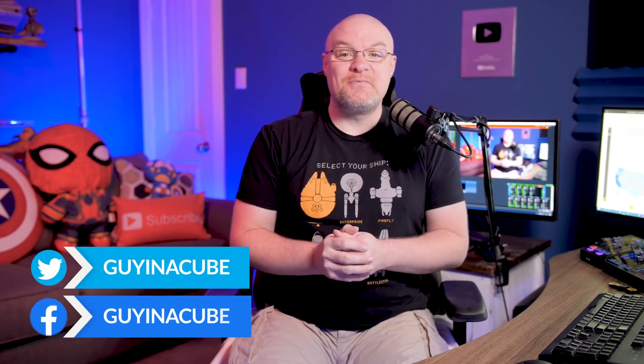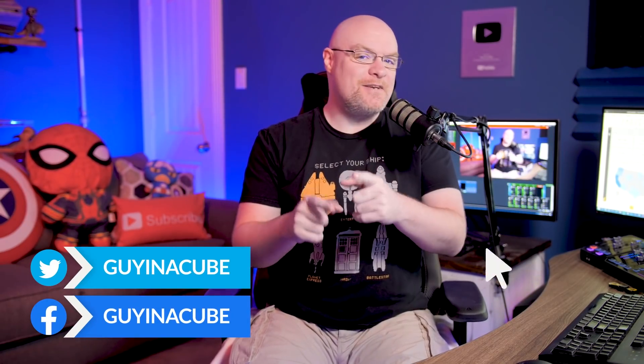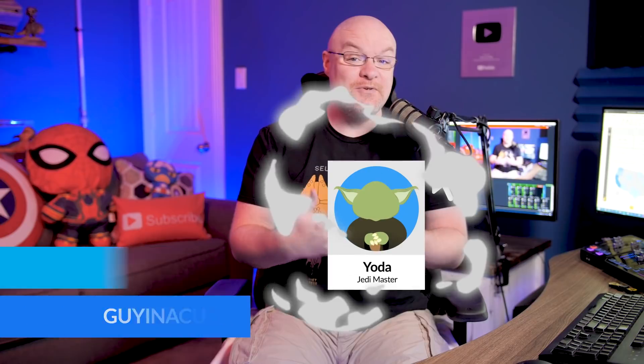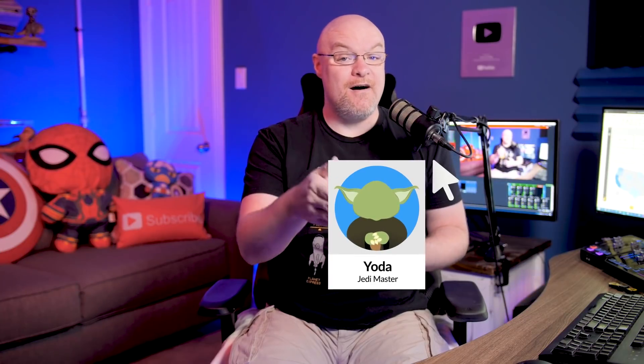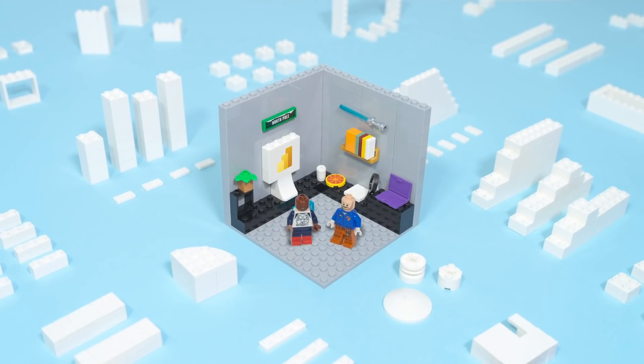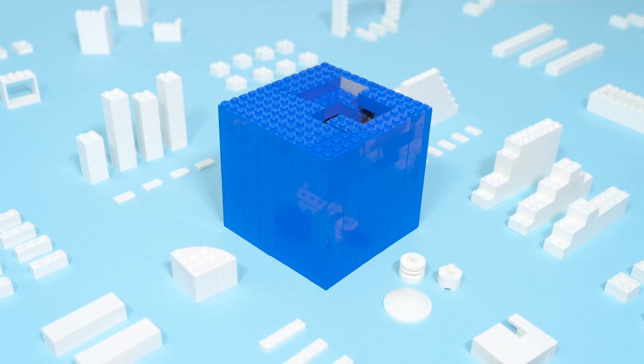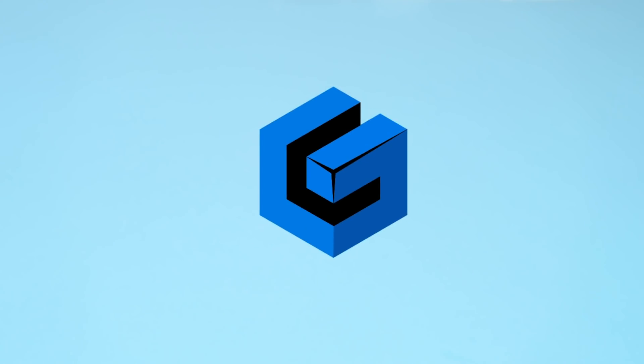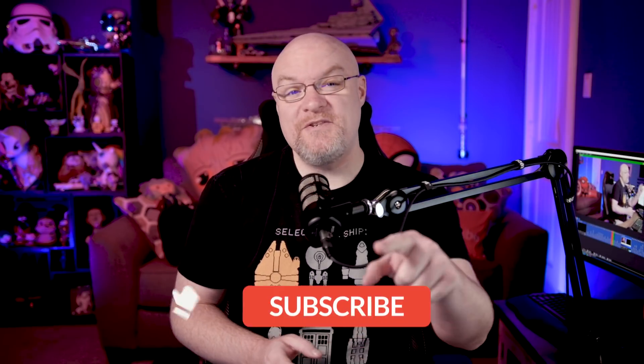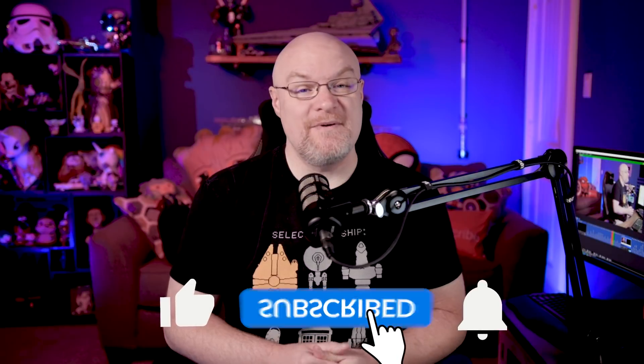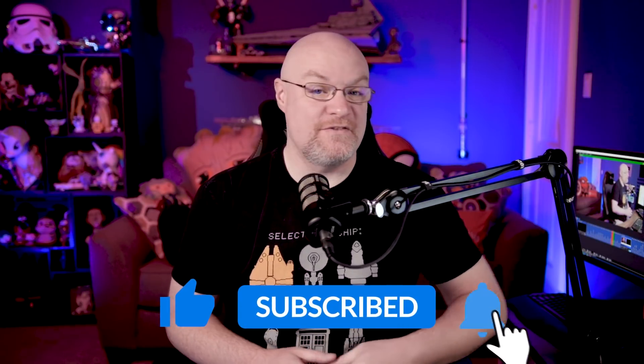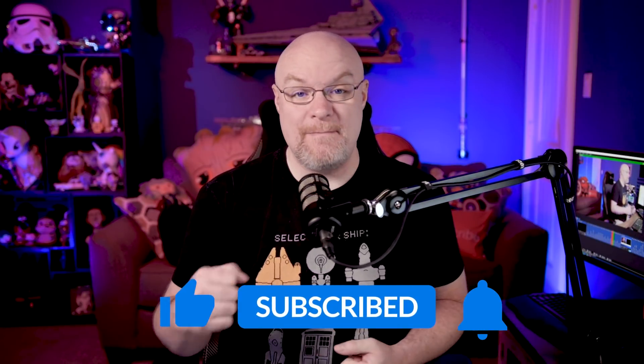Yo, Adam Saxon with Guy in a Cube, and in this video, I'm gonna show you how you can swap a tooltip on a visual. Stay tuned. If you're finding us for the first time, be sure to hit that subscribe button to stay up to date with all the videos from both Patrick and myself.